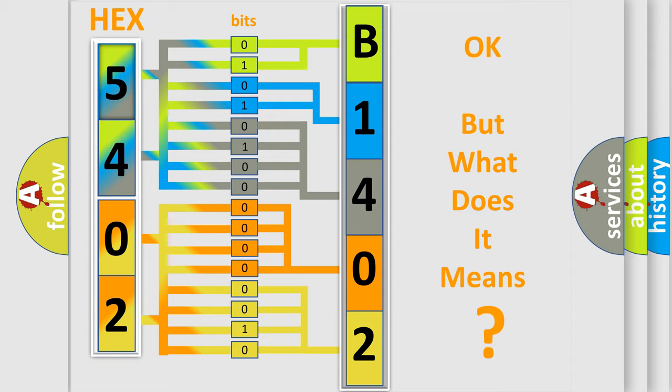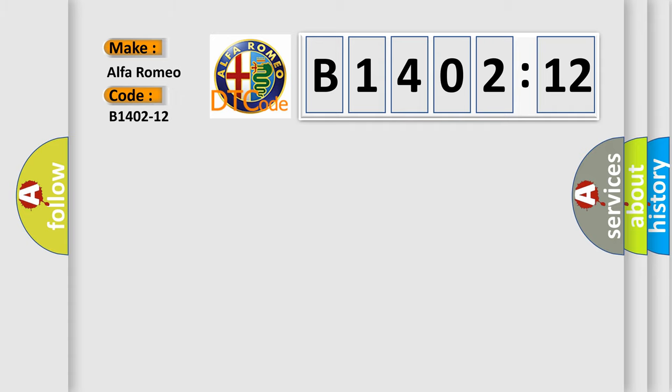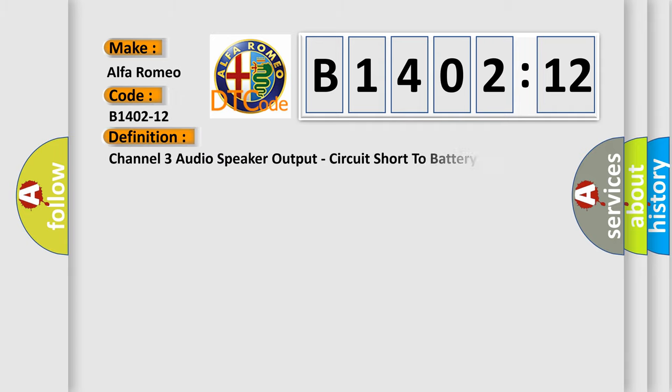The number itself does not make sense to us if we cannot assign information about it to what it actually expresses. So, what does the diagnostic trouble code B1402-12 interpret specifically for Alfa Romeo car manufacturers?